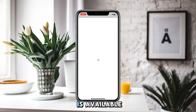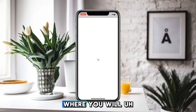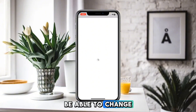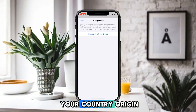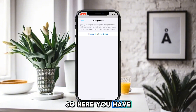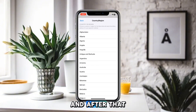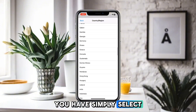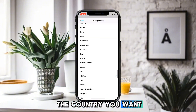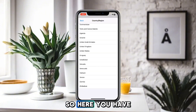After that, wait for some time so that a new interface loads where you will be able to change your country or region. Simply click on that.